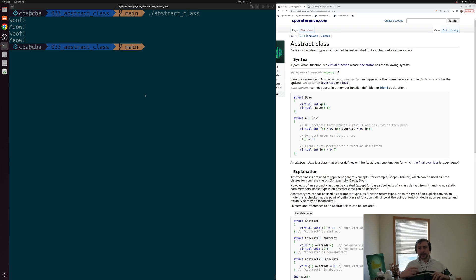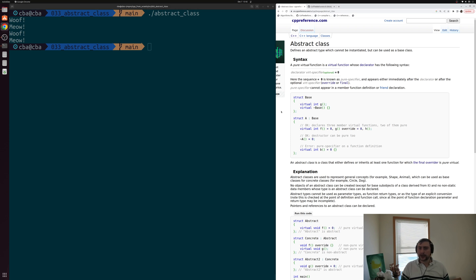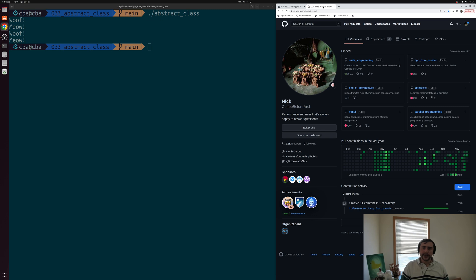That's a little bit about the idea behind abstract classes, sometimes called abstract base classes — a way of preventing programmers from creating instances of a base class type that represents some abstract concept. Below the video I'll include a link to this CPP reference page, and as always you can find any of these examples at github.com/coffee-before-arch. That's going to do it for today — as always I'm Nick, and I hope you have a nice day.